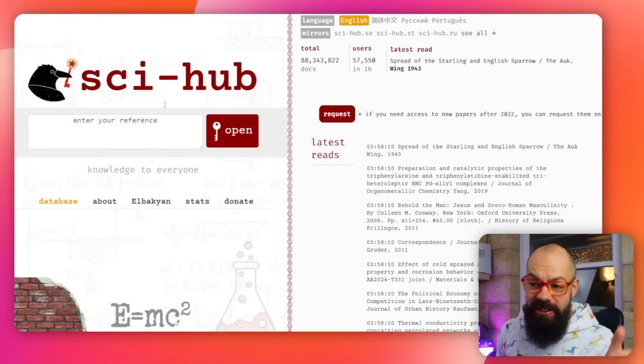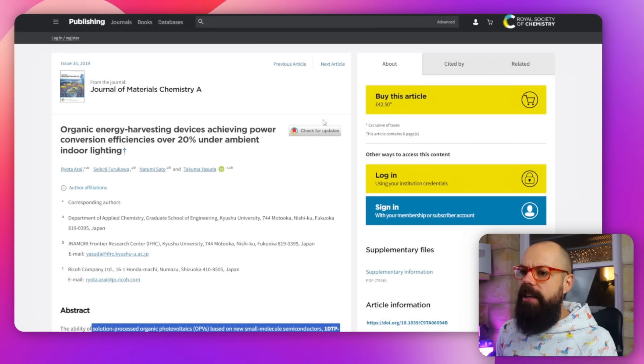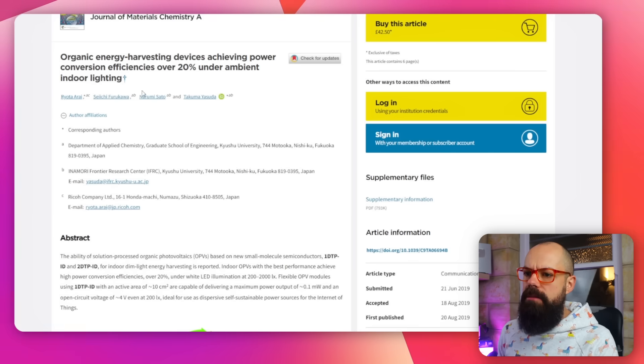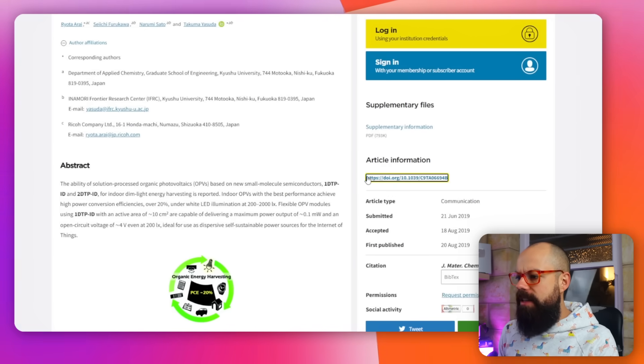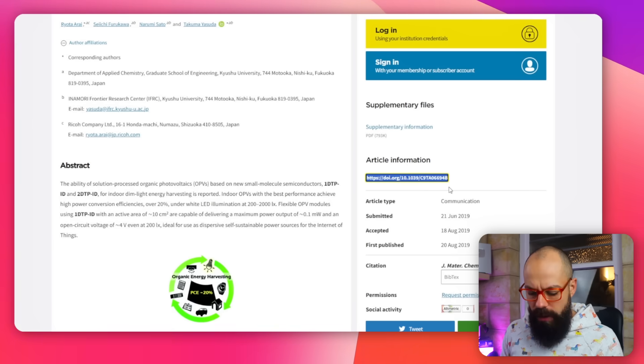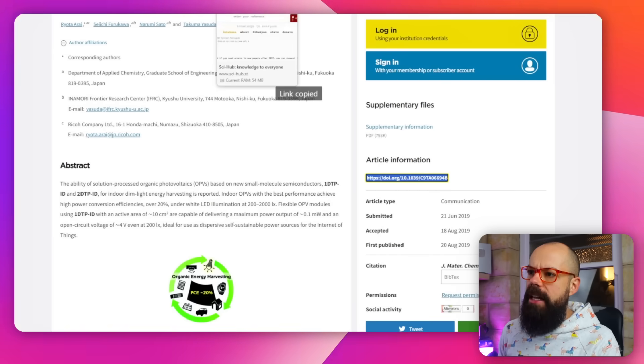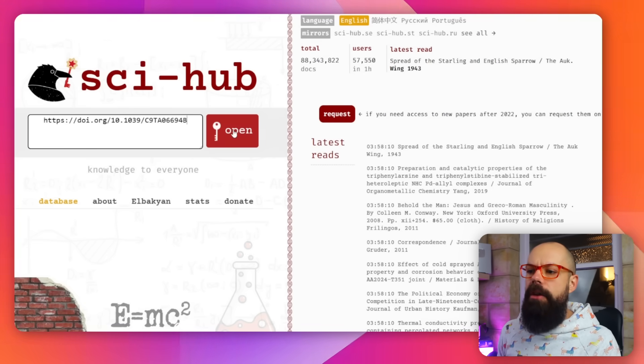Sci-Hub has become a really great resource for scientists and researchers who just want access to peer-reviewed papers that are behind a paywall. What they do is go back to the paywalled journal, find the DOI — sometimes it's up top, sometimes lower down — copy and paste it into Sci-Hub, click open, and Sci-Hub does its magic and opens up the paper.